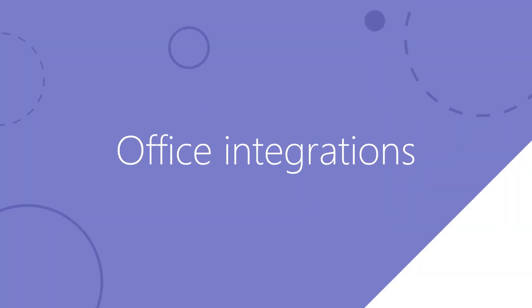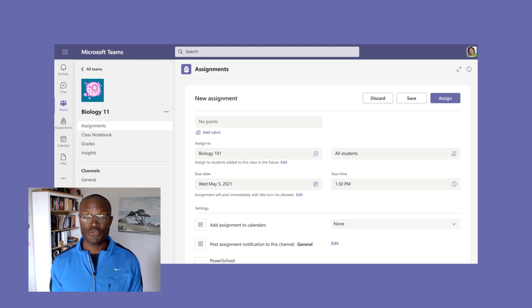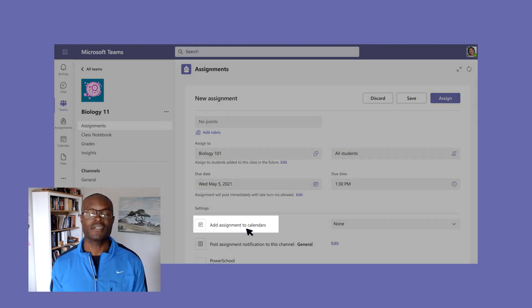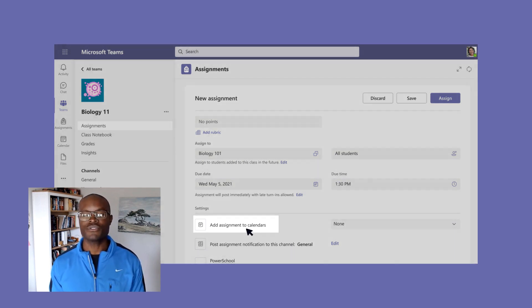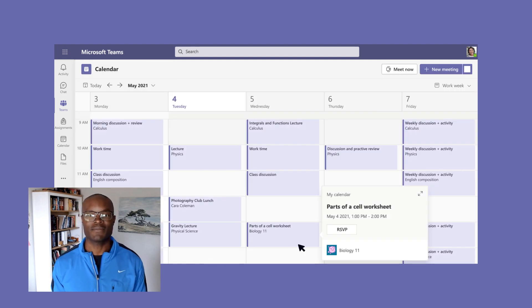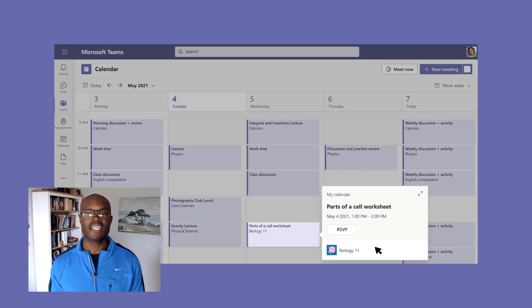Let's talk scheduling. Now, you can sync assignments and quizzes to the Office 365 calendar with a single step. Next time you create an assignment in Teams, select the Add Assignments to Calendars option under Settings. Then, you and your students will be able to see all upcoming class times, due dates, and quizzes all in the same view.